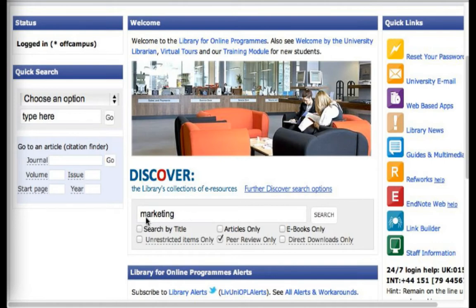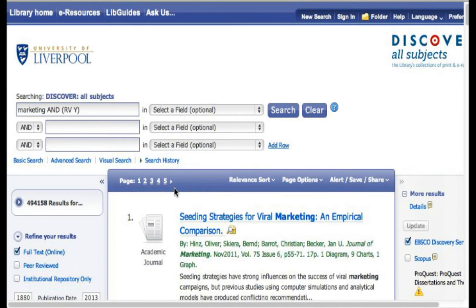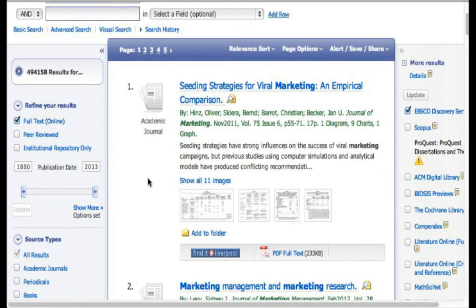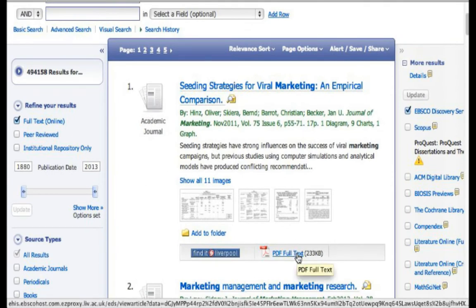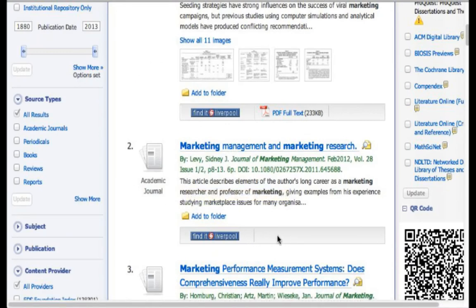So for example, if we type 'marketing' into the search box and select peer review only as always to ensure we get a good quality of article, then we click search. It may take a little bit of time for these articles to load depending on the speed of your internet access. As per the first video, I told you to click on PDF full text to view the article, however as you can see here, on the second article there is no PDF full text option.